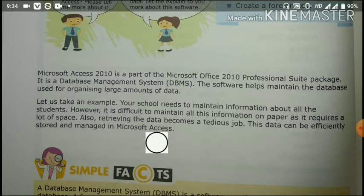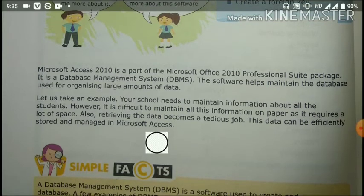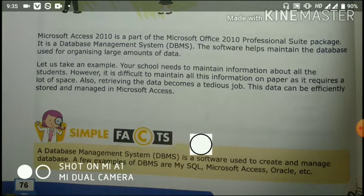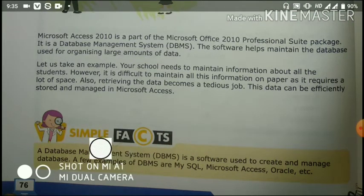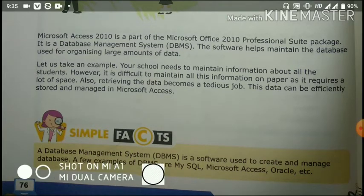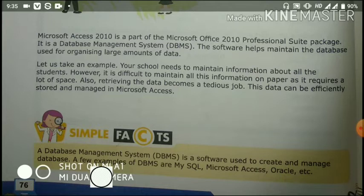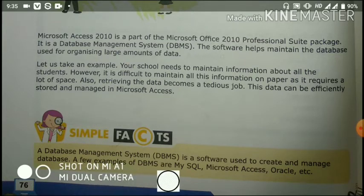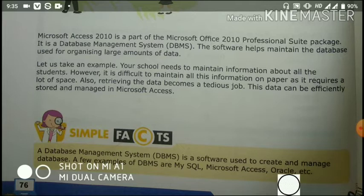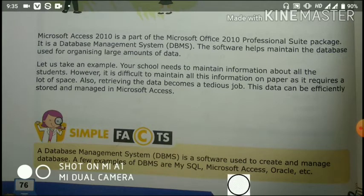If we want to maintain school information for all students, we use a database management system — software used to create and manage a database. A few examples of DBMS are MySQL, Microsoft Access, and Oracle. Here, we will study Microsoft Access.